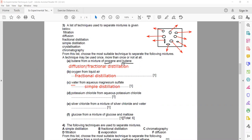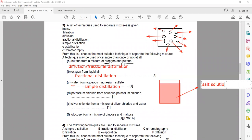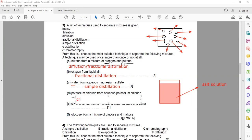For potassium chloride from aqueous potassium chloride — a salt solution with dissolved salt — you want the salt from this solution. You can use evaporation or crystallization, but since only crystallization is in the list, the answer is crystallization.